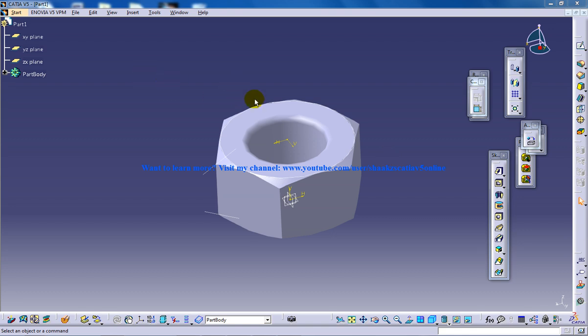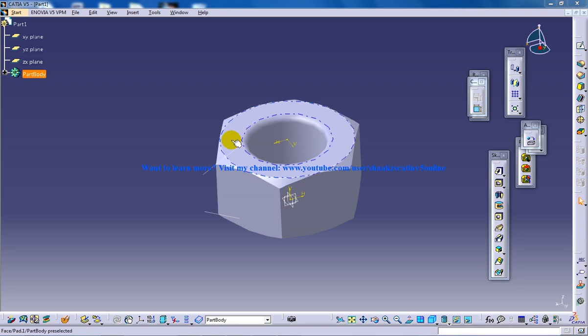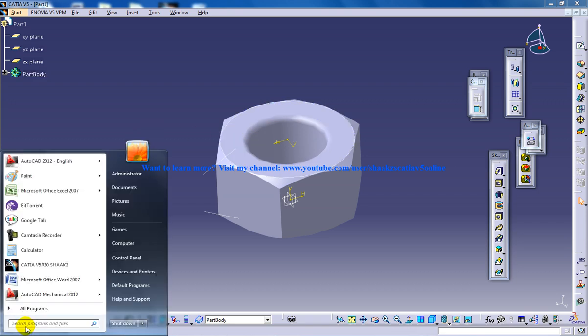Right now in front of us we have the M12 nut being created. Now we have a little bit of work in Excel so I'm going to open up the Excel file.